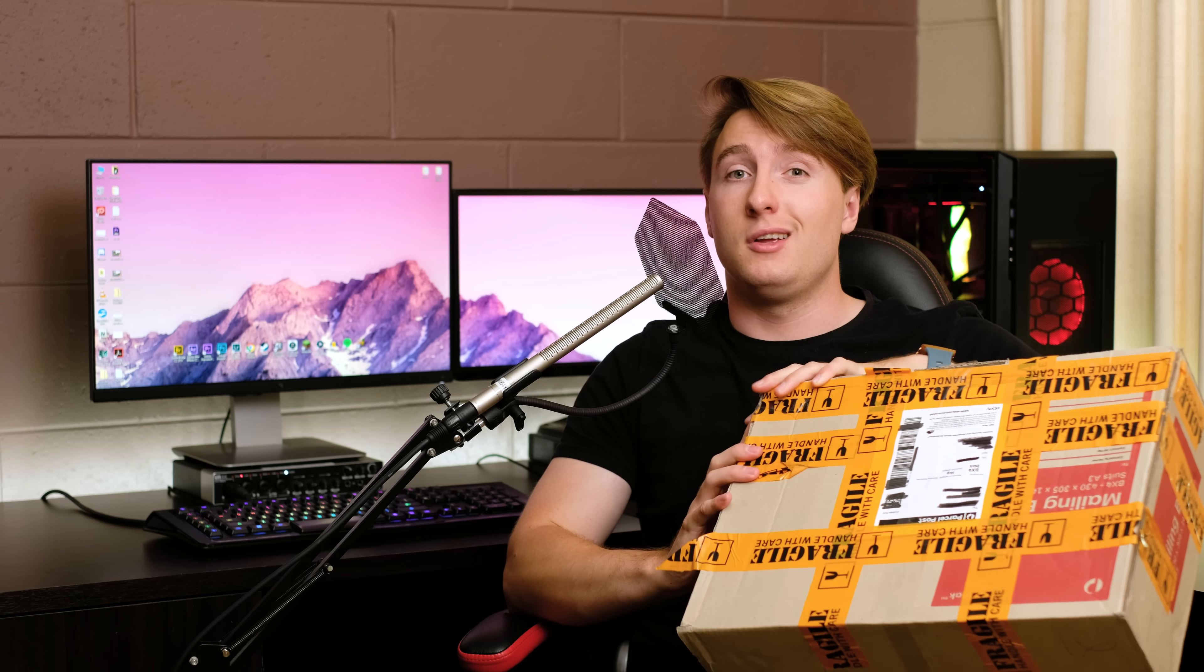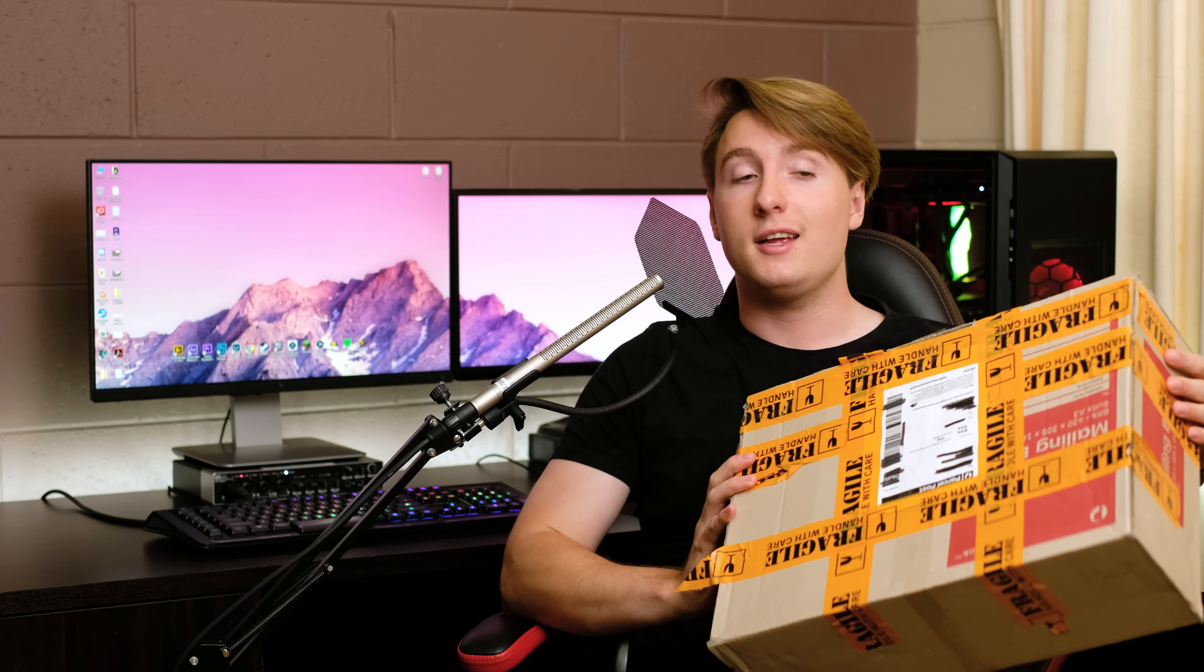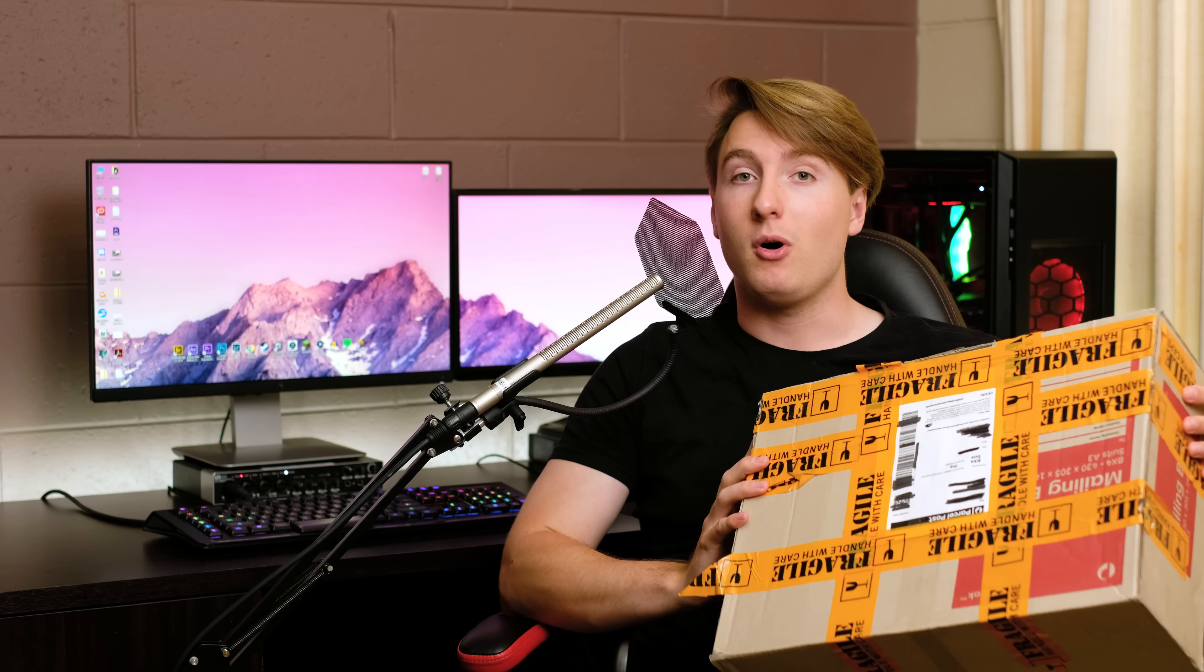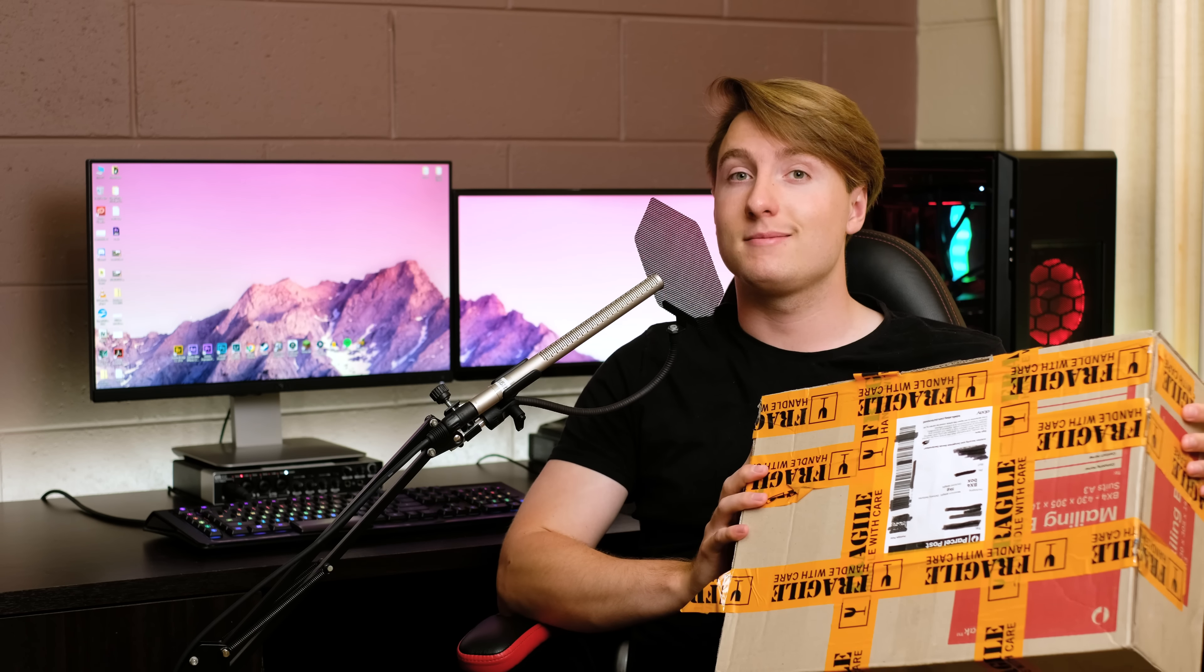Hello and welcome back to another video. Today we're going to be taking a look at two untested vintage Apple laptops that I got off eBay. Whether they work, I don't actually know. So I think it's time we open the box and find out.